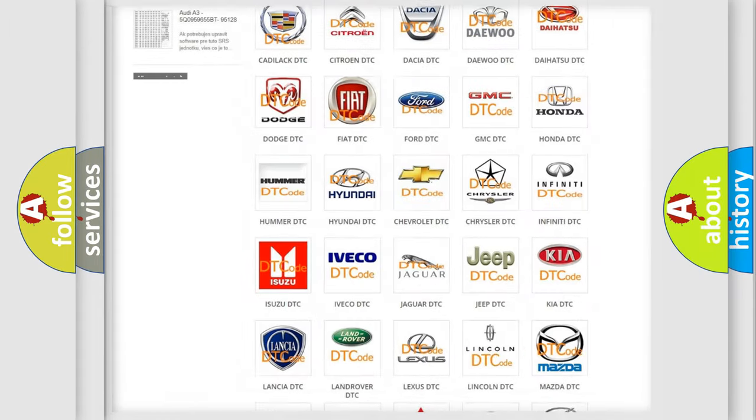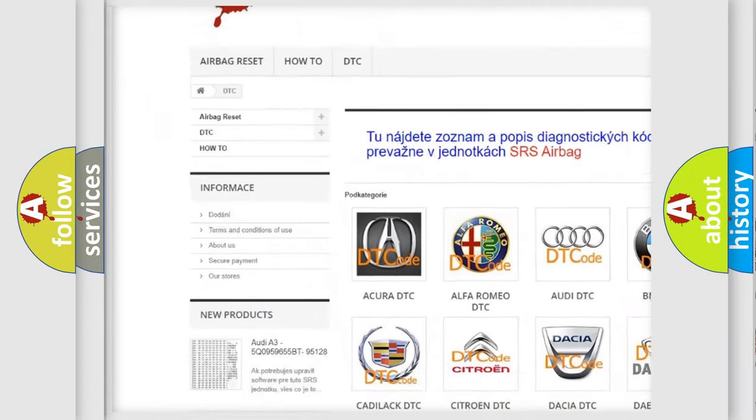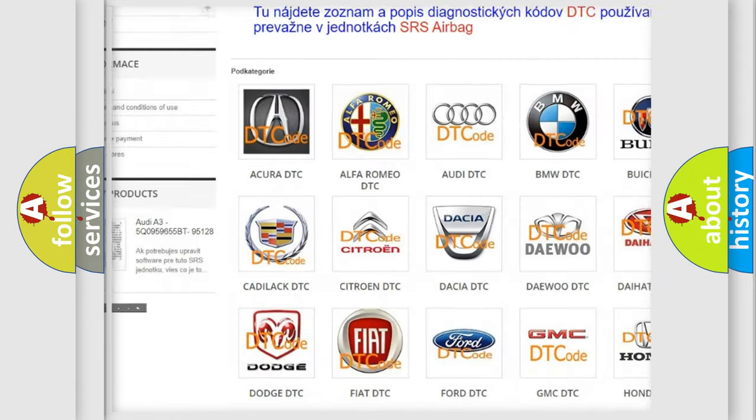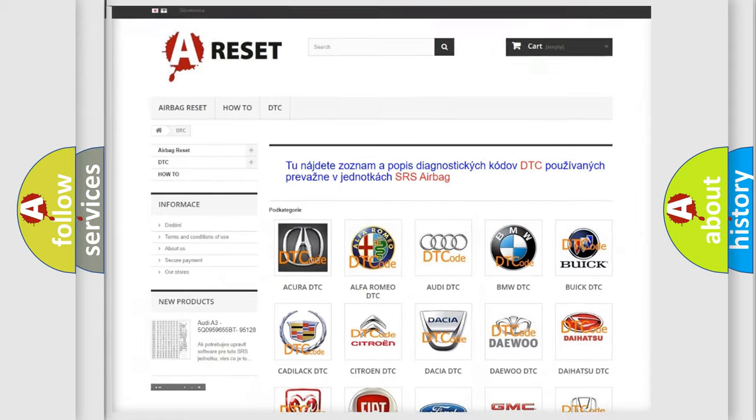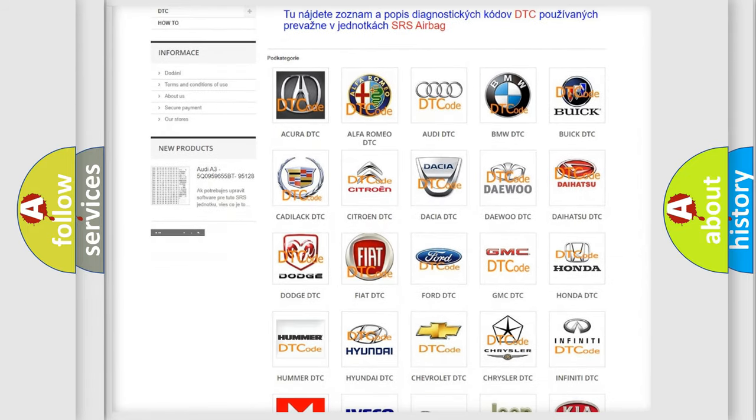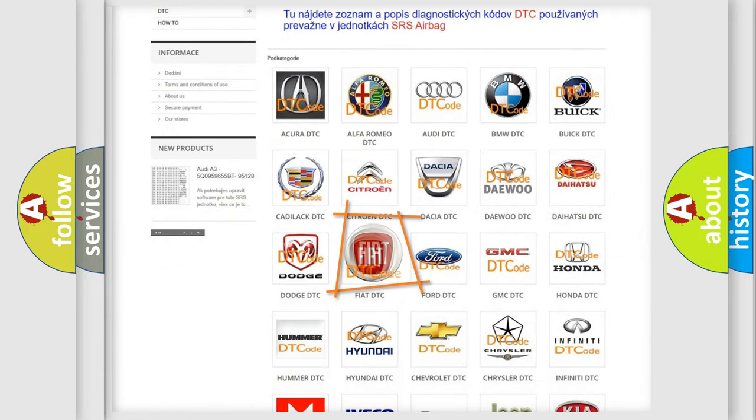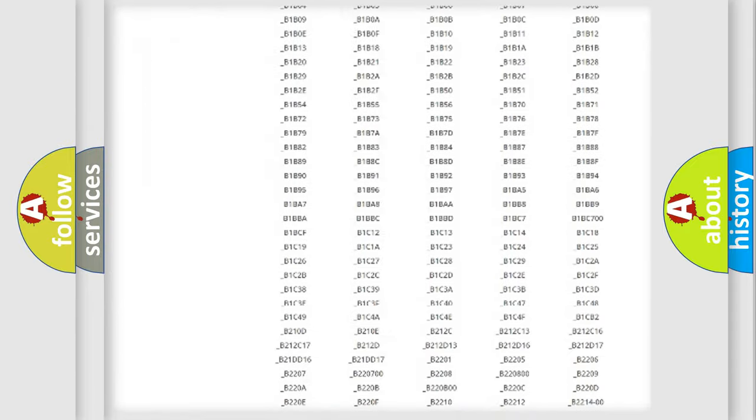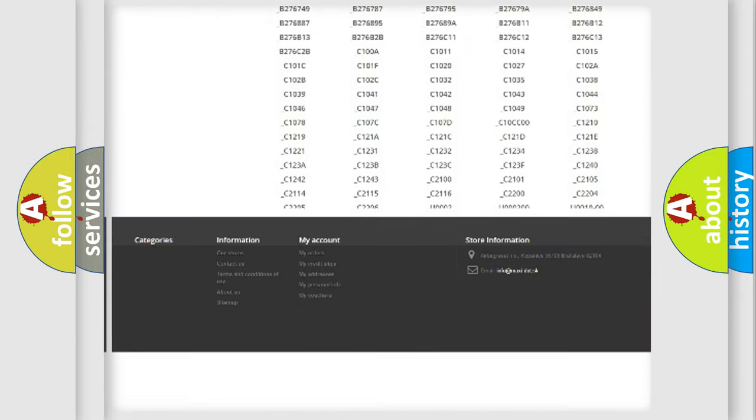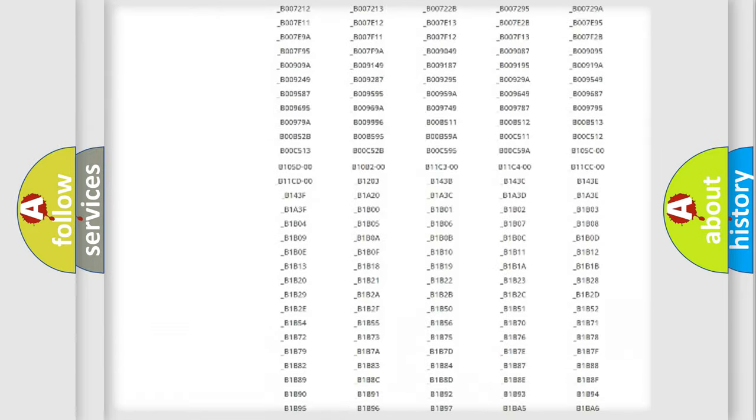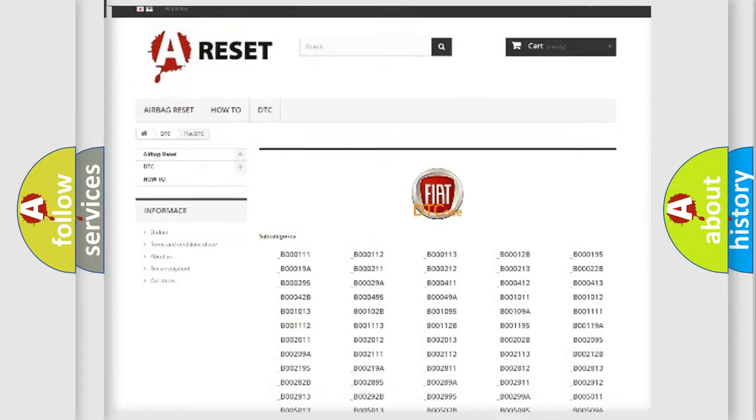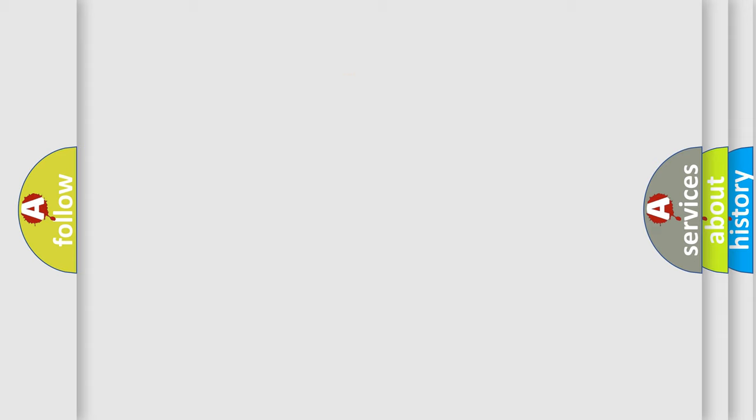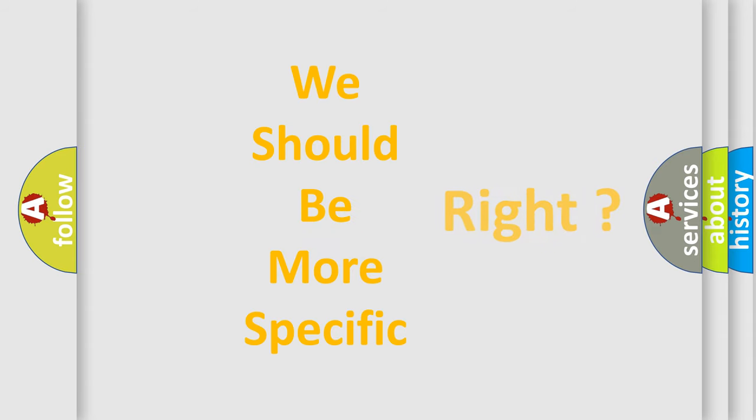Our website airbagreset.sk produces useful videos for you. You do not have to go through the OBD2 protocol anymore to know how to troubleshoot any car breakdown. You will find all the diagnostic codes that can be diagnosed in Fiat vehicles. Also many other useful things. The following demonstration will help you look into the world of software for car control units.